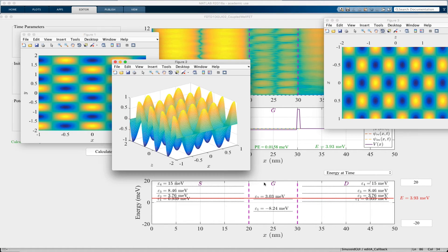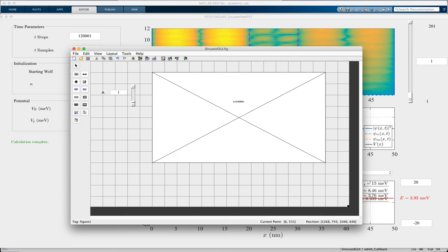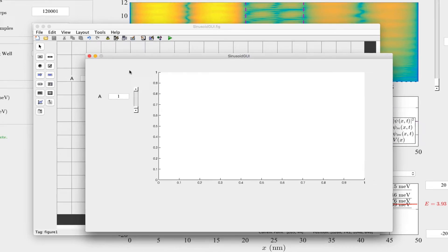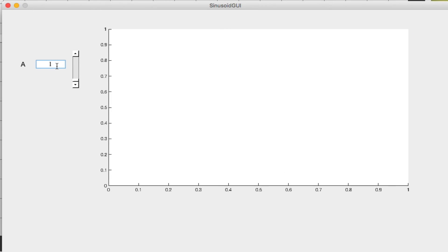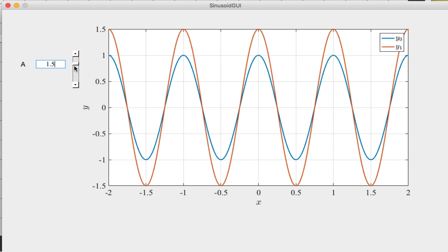Bringing back this GUI — I'm going to run it. If I set this to 1.2, notice that the slider value is going to change. So 1.5 — its position changes. What I'm going to do next time is show you how to make the slider affect the text box.